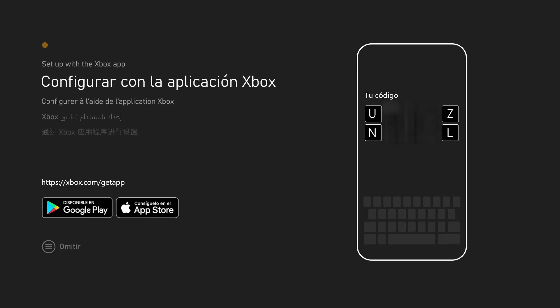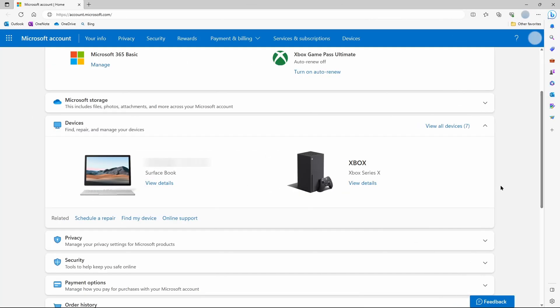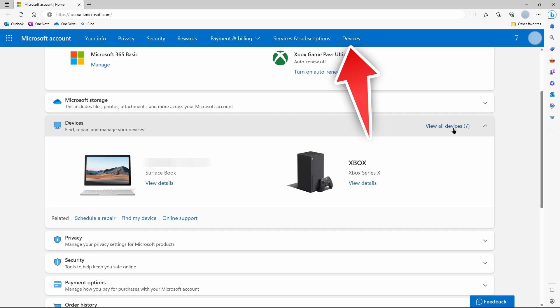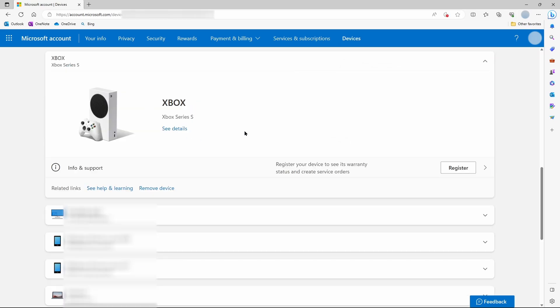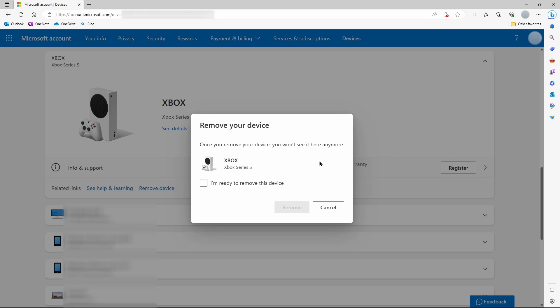And we have successfully reset our console to factory conditions. Then you may want to log in to your Microsoft account, go to devices, view all devices, find the Xbox, and remove it from your account.